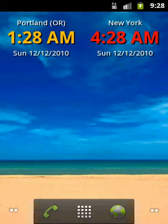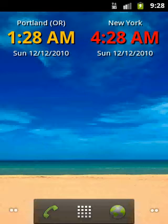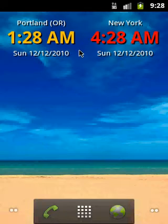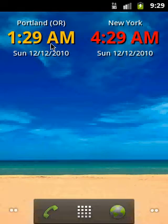Hello, my name is Tom and in this video I would like to show you how to activate premium features in my applications. The process is the same for all applications, so I will demonstrate it using the Digital Worker Clock Widget.